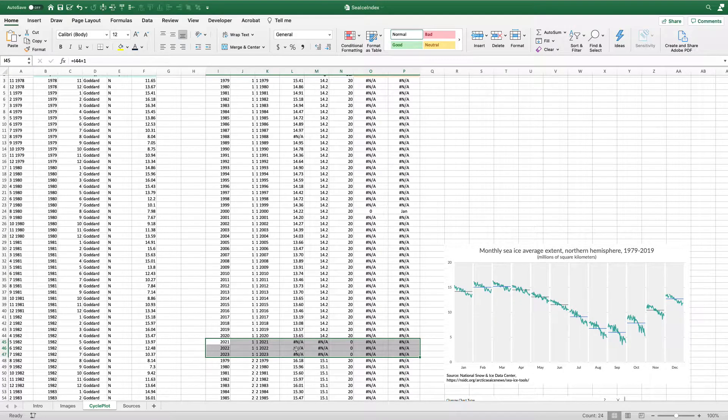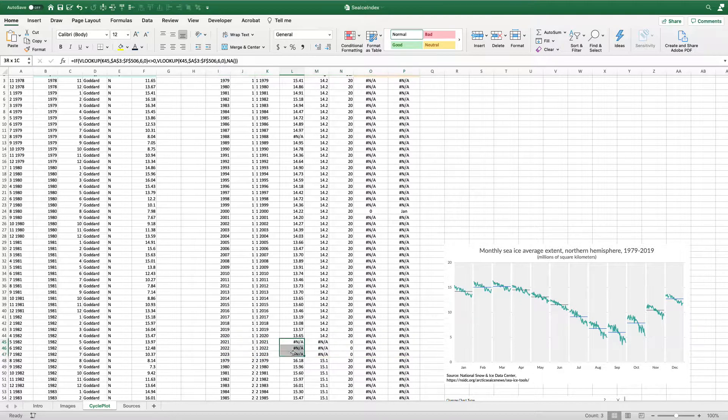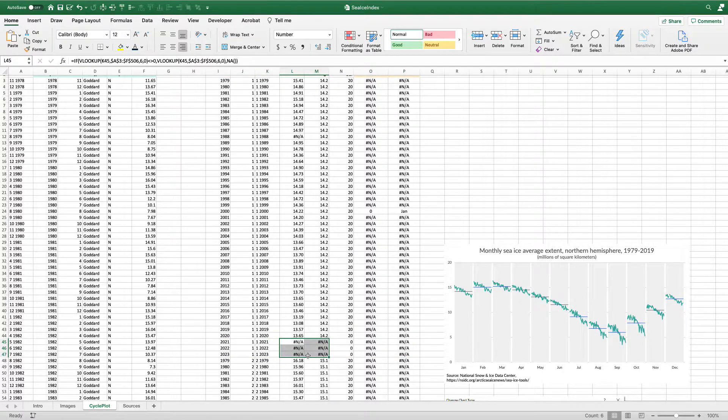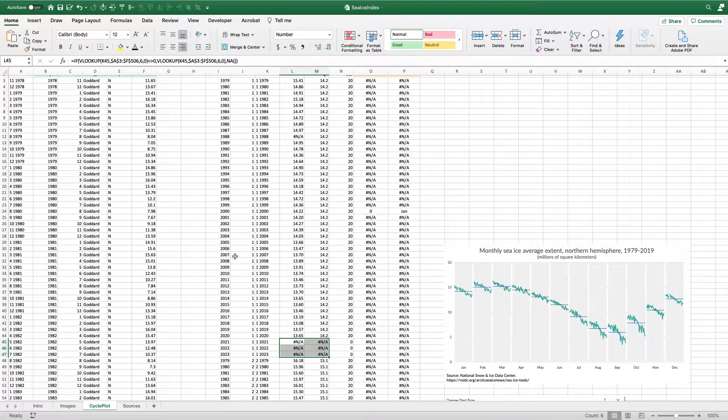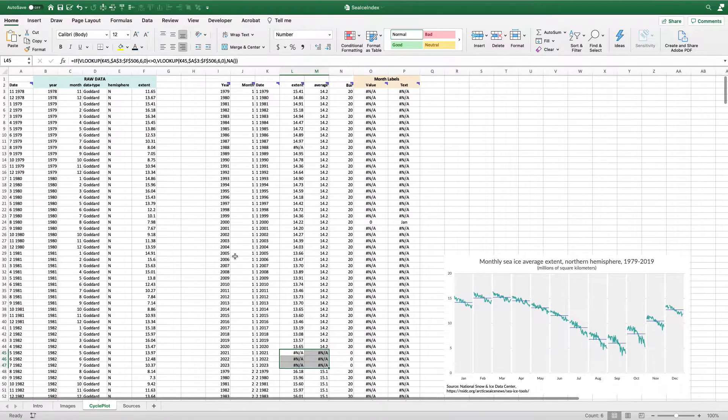To do that, I'm just going to use some NAs here so that what Excel is going to do is it's going to ignore the NA. I'll show you how that works in just a second.